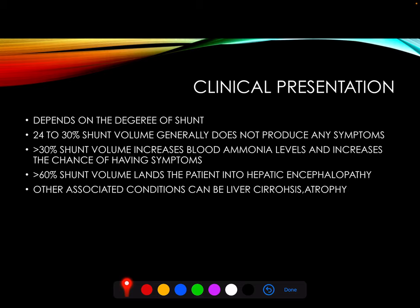The clinical presentation of the patient depends on the degree of shunt. A 24 to 30 percent shunt volume generally does not produce any symptoms. More than 30% shunt volume increases blood ammonia levels and increases the chance of having symptoms. If the shunt volume is more than 60%, the patient may develop hepatic encephalopathy. Other associated conditions can include liver cirrhosis or atrophy.